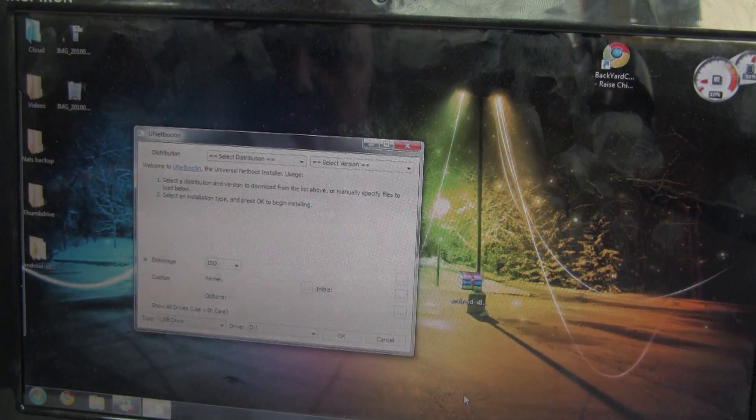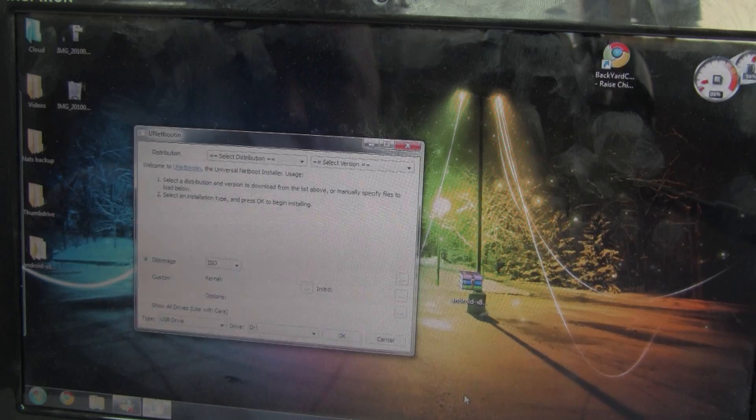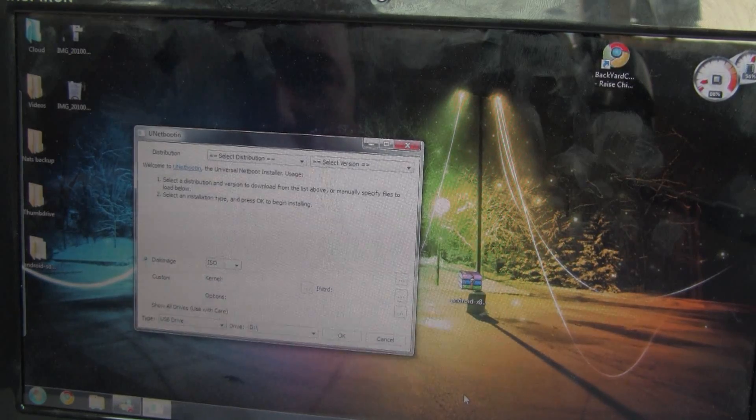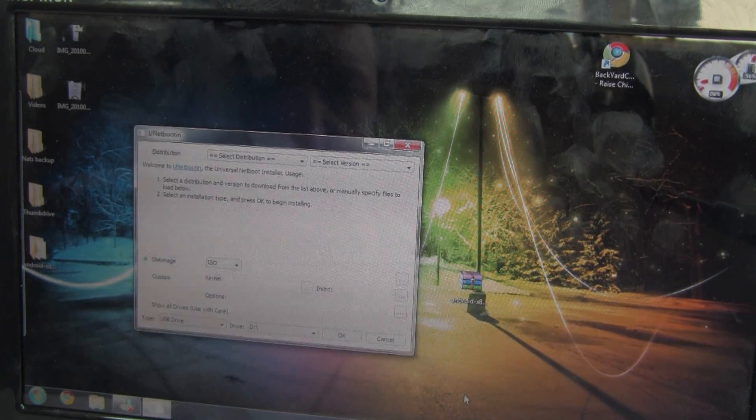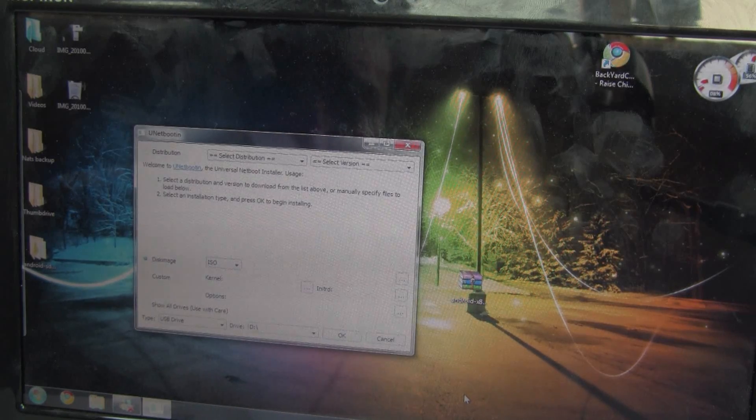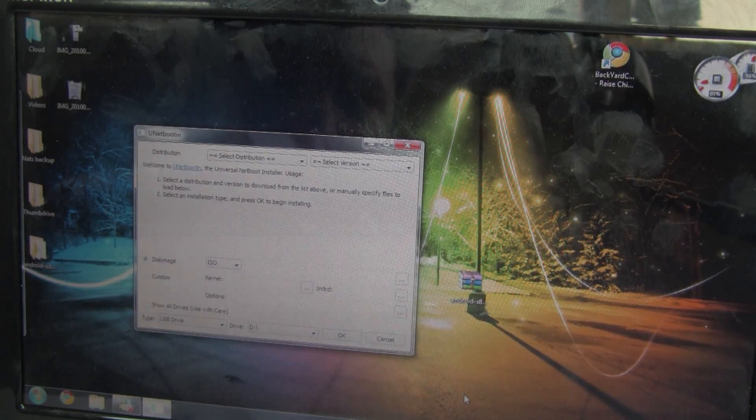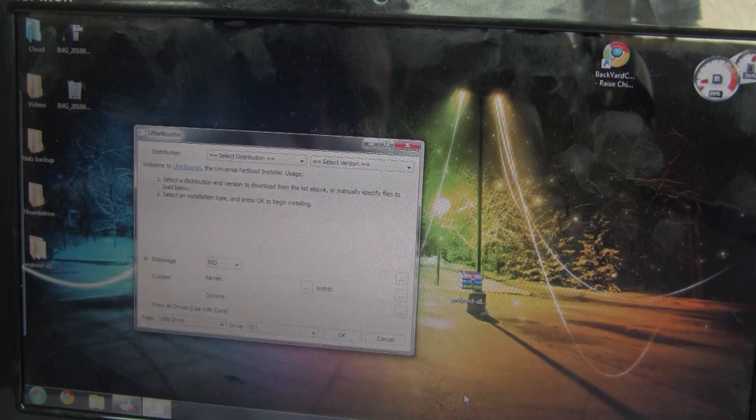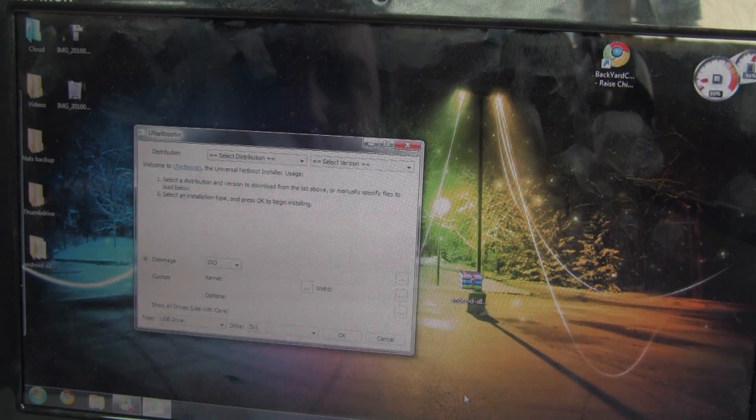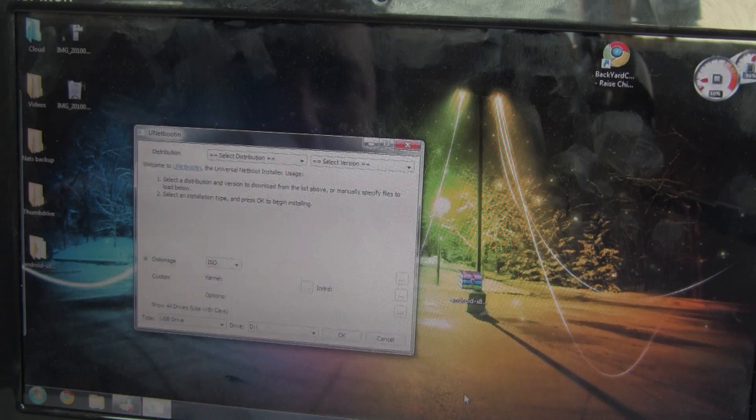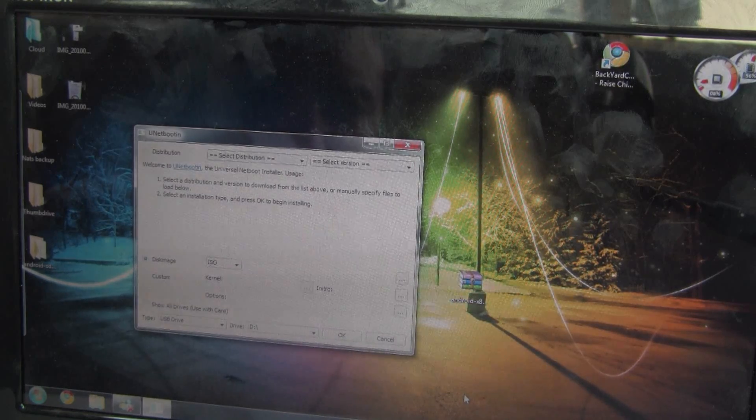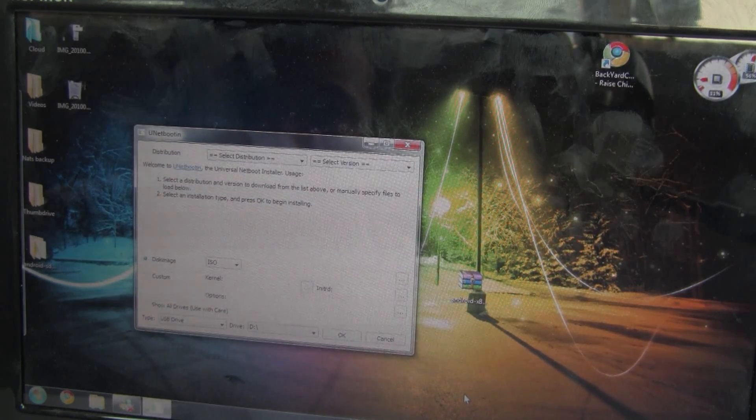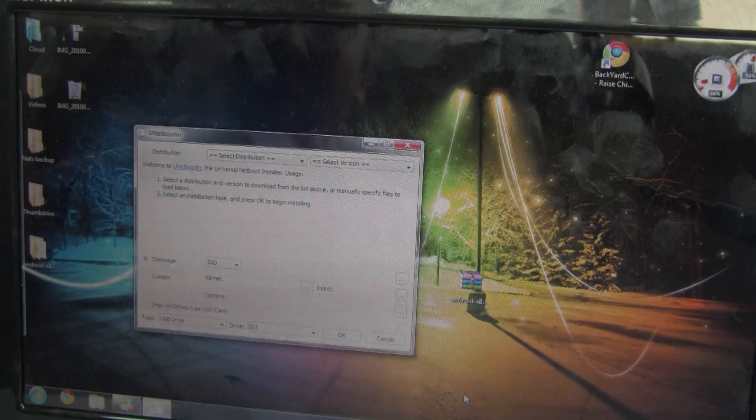Okay, I've downloaded two files already. The first one is the UNet boot installer, which is the installer that you use to download and install Linux distributions to thumb drives and to make live CDs. The second is the Android 1.6 ISO for x86 architecture. They don't have anything above 1.6 just yet, but it's still a good way to check and see what Android can do. And once it gets booting, I'm told it boots really fast. So how do we make this?